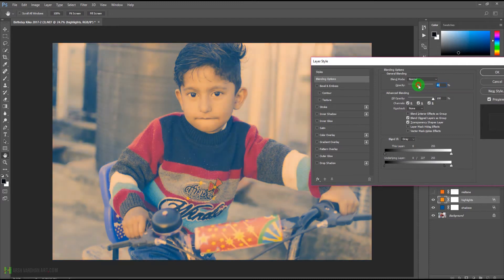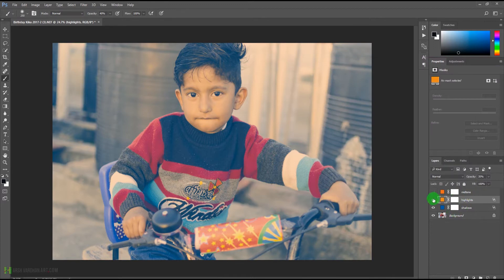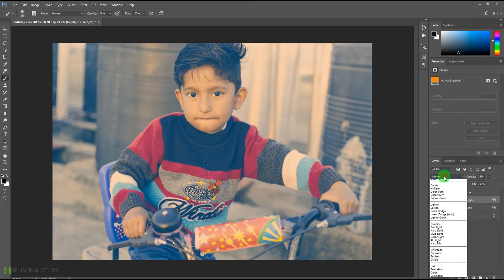From this slider we can control the opacity, so we'll drag it down — something like this, or even lower if you want. We'll press OK, and as you can see we now have a different result.